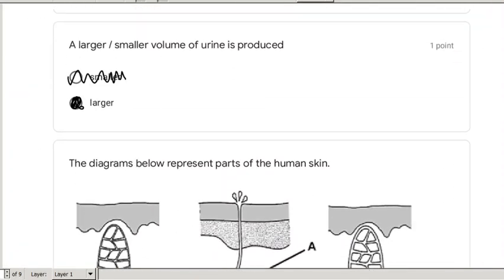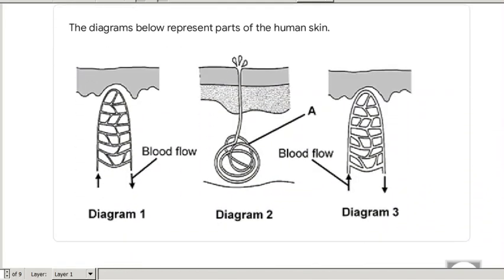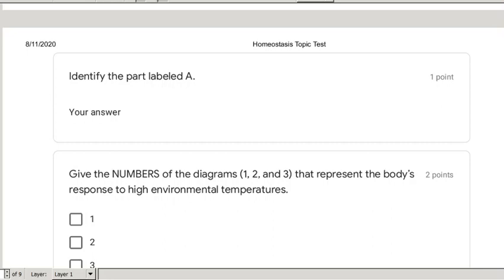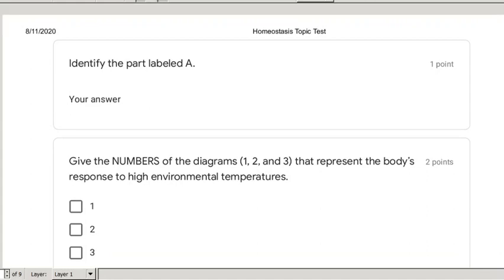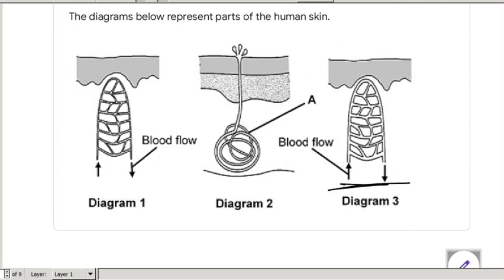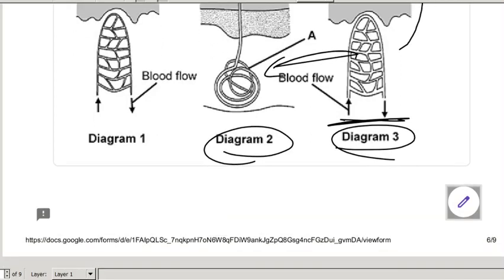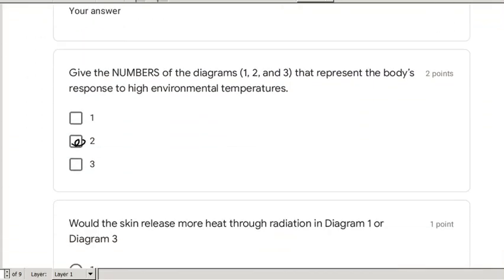The next question is on thermoregulation. The diagram shows parts of the human skin — one diagram shows vasoconstriction, one shows vasodilation, and one shows a sweat gland producing sweat to cool the body. Part labelled A is the sweat gland. For high environmental temperatures, the body responds with vasodilation and increased sweating to get rid of heat — that corresponds to diagrams 2 and 3.